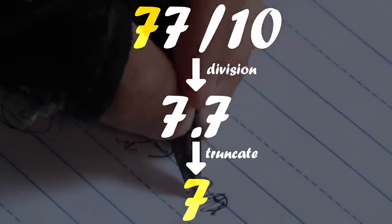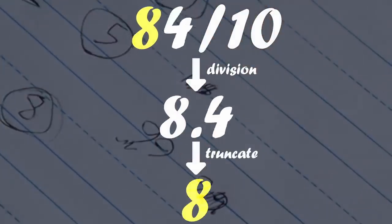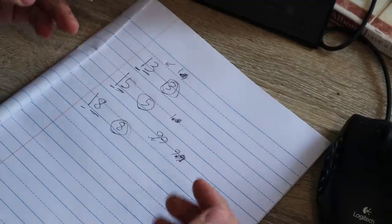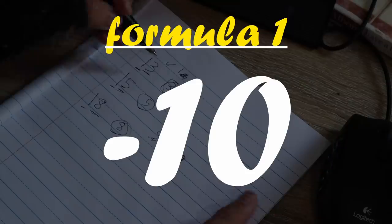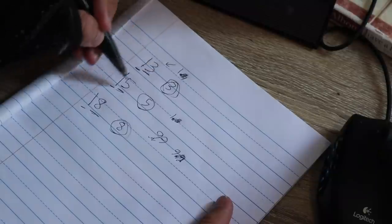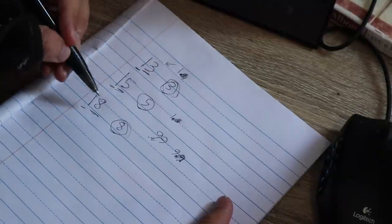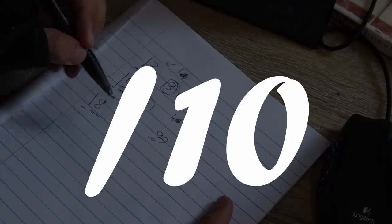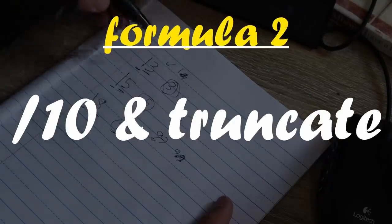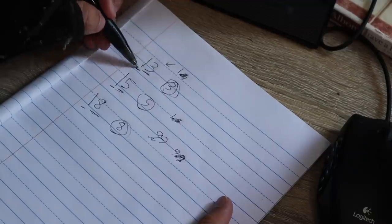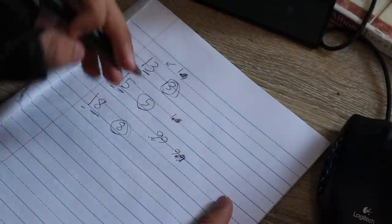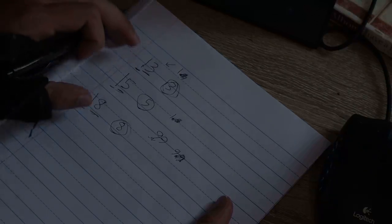Truncate, get rid of this, and that gives us the 9. In other words, one of the formulas is you subtract 10 to get the 1s digit, and you divide by 10 and truncate for the 10s digit, and this, of course, can be generalized.